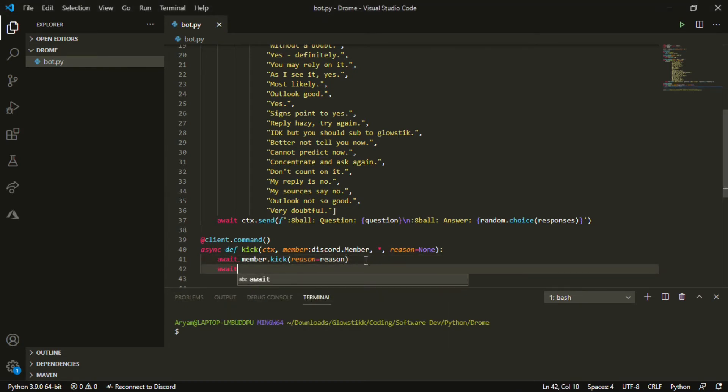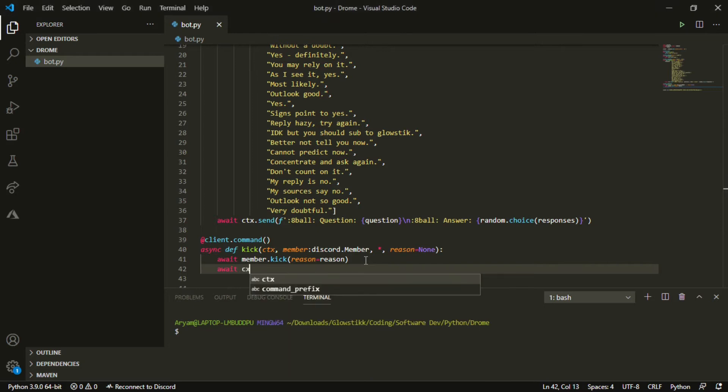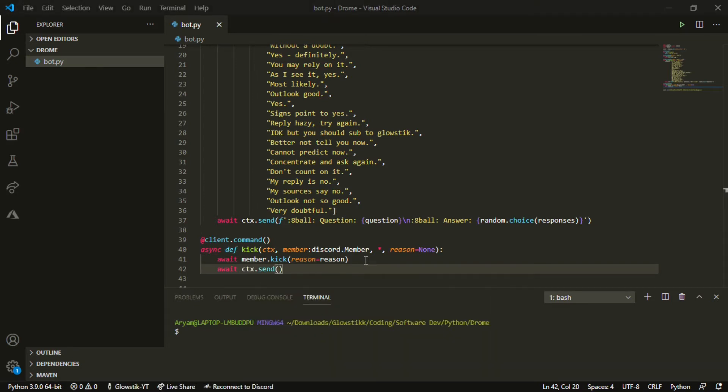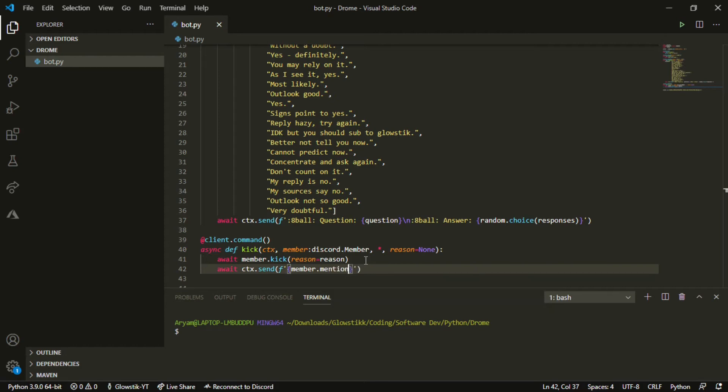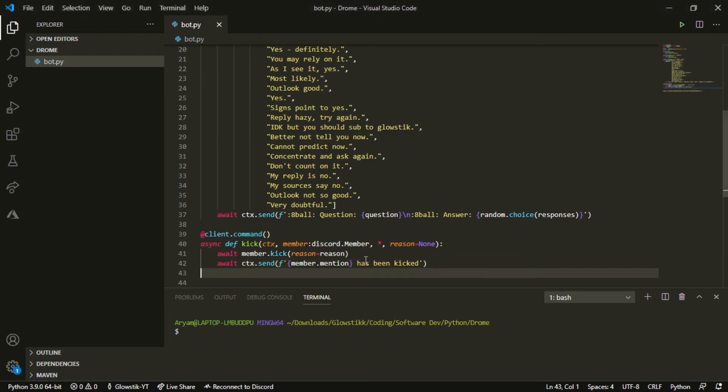Then we could just do await ctx.send and then f-string this so we can use variables. Then do member.mention has been kicked. And believe it or not, this is our whole command for our kick command.